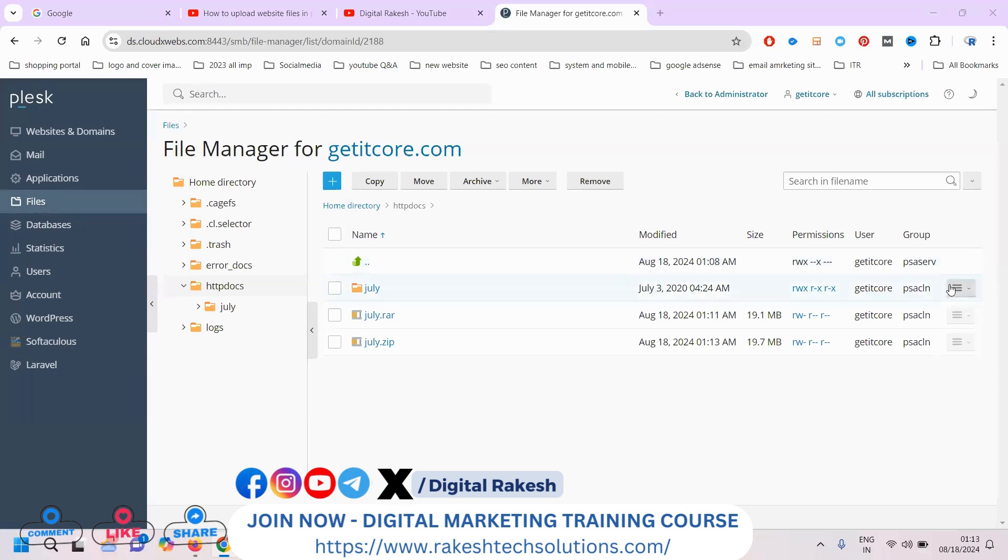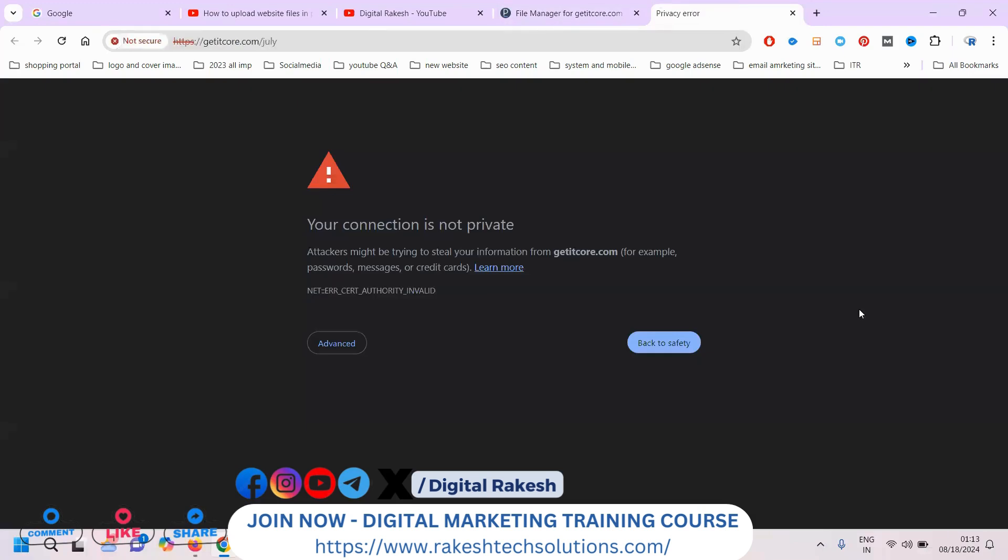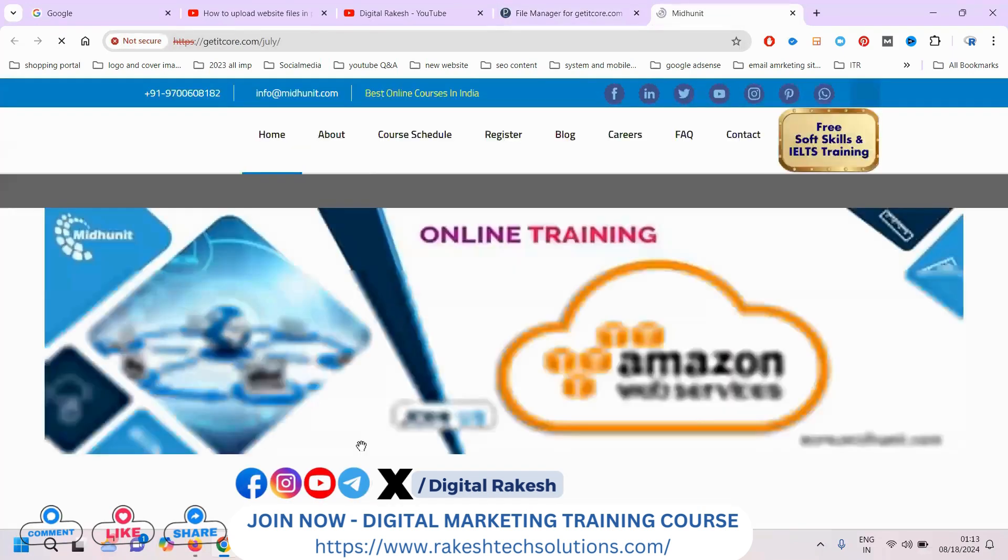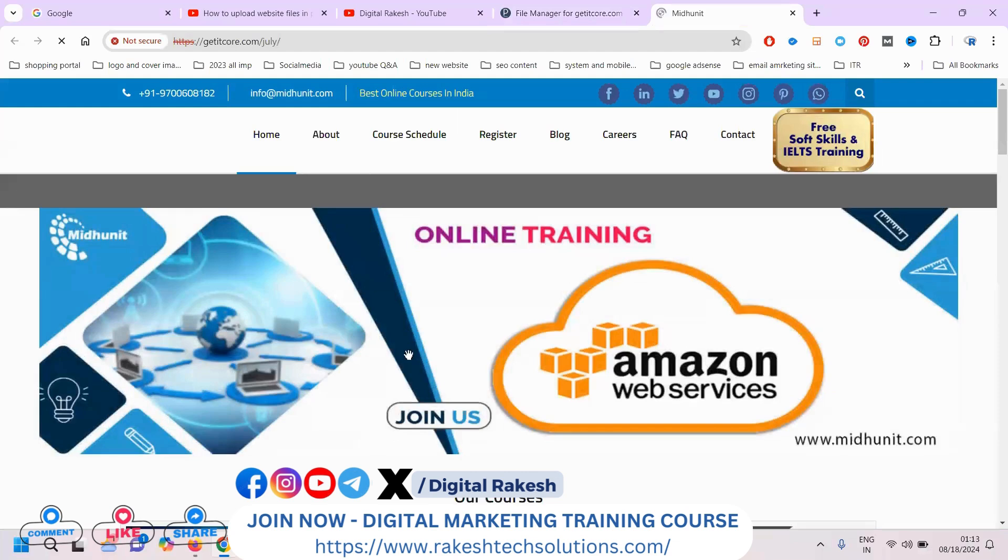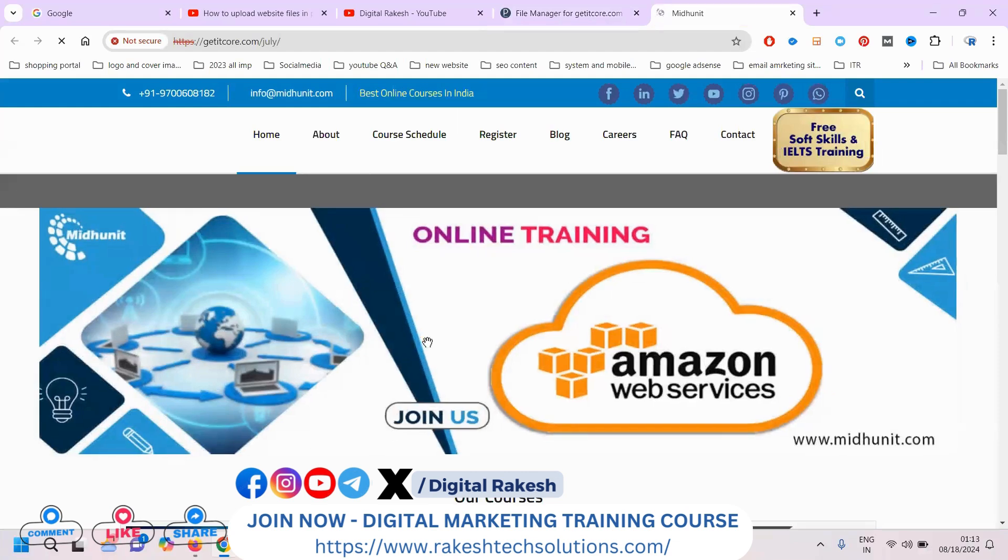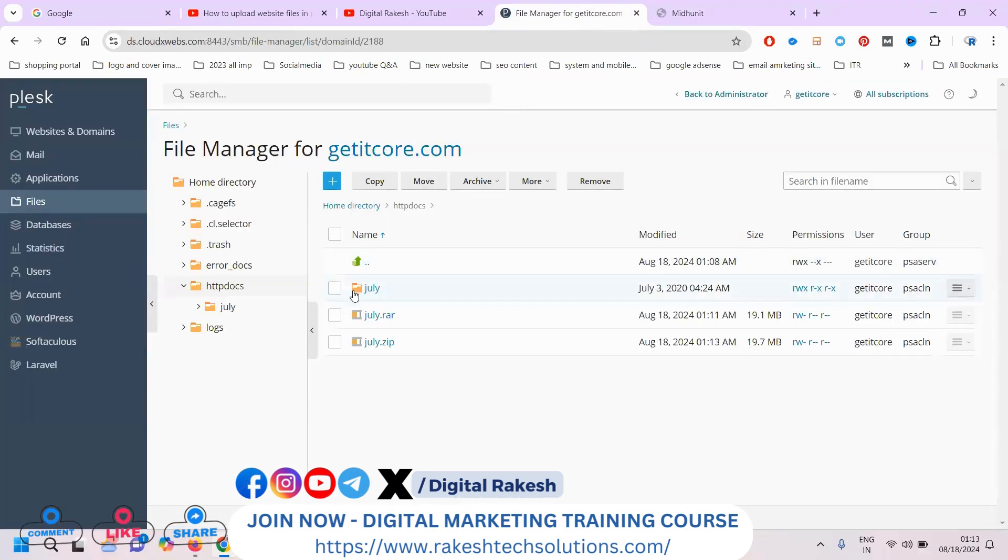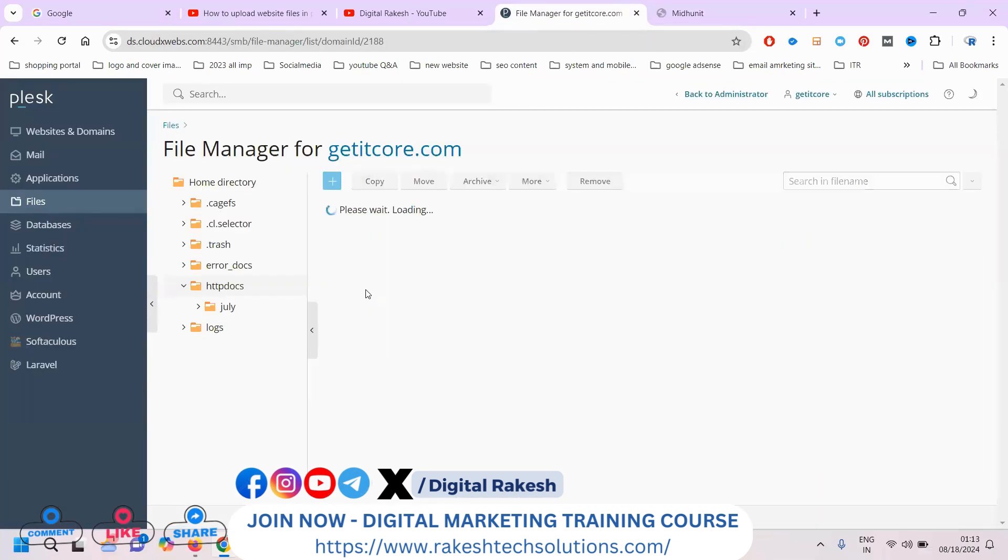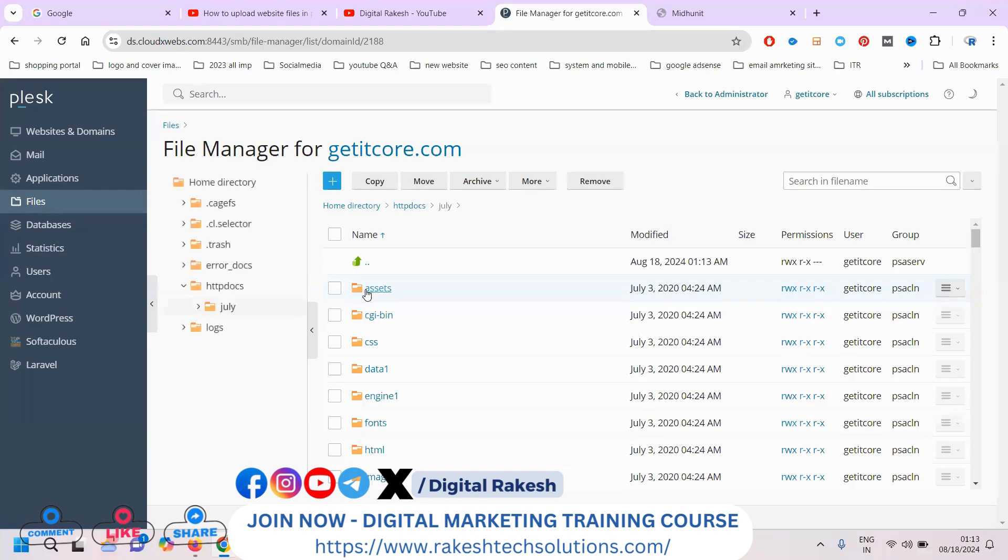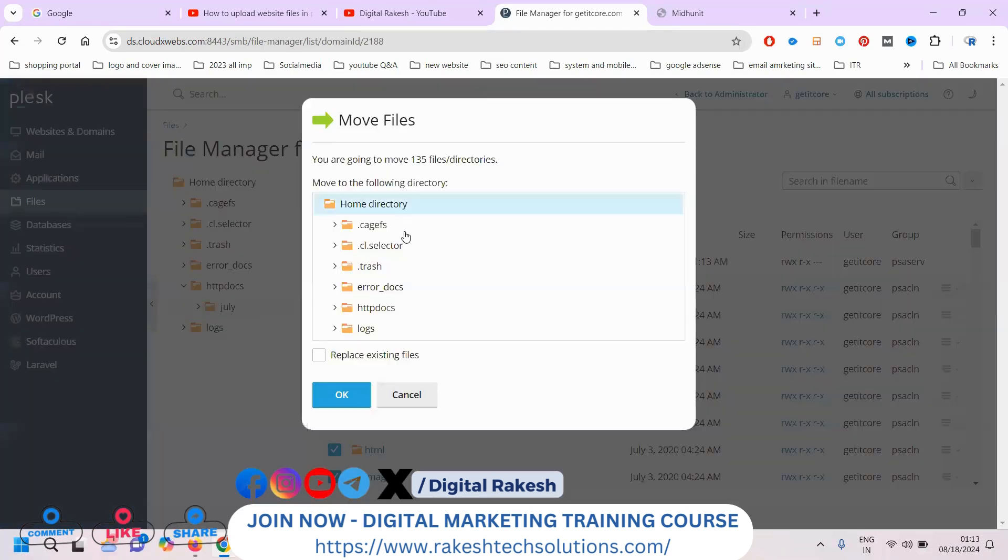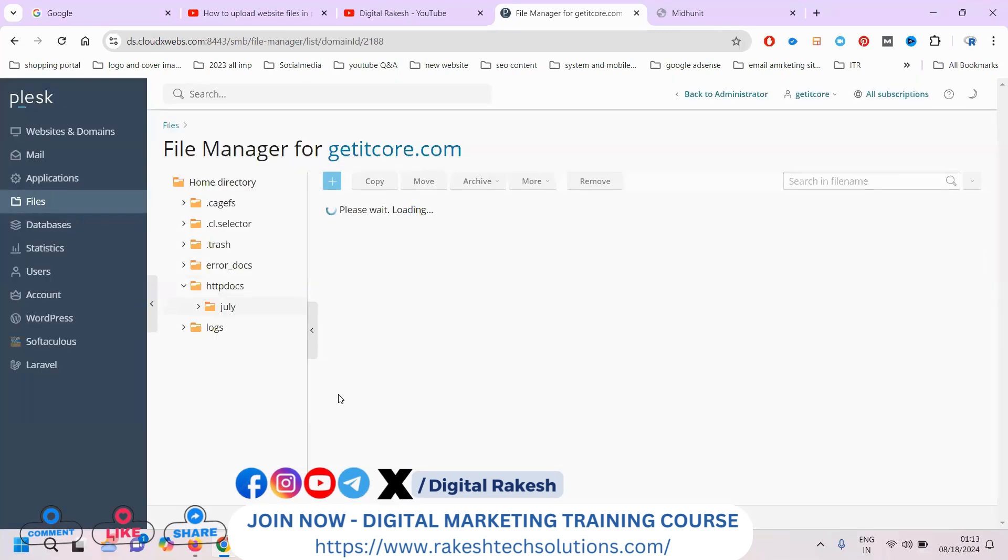Click and open the browser. You'll see your particular website showing the error. Now I'll show you how to move the file. Simply select the file option here, then copy and move it to where you need the file. Click to complete.